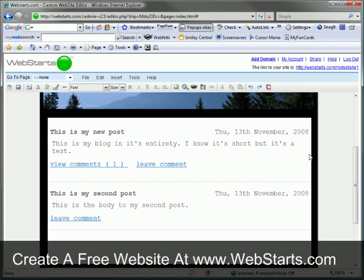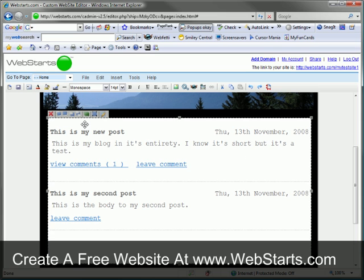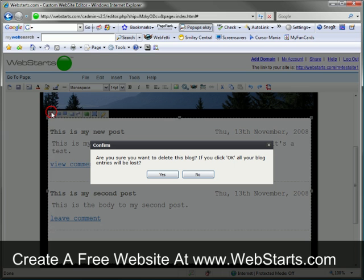One critical part of the WebStarts blog that you need to know is that if you select it and choose to delete it, you will lose all your blog posts. I don't recommend deleting a blog from the page if you don't want to lose your record.